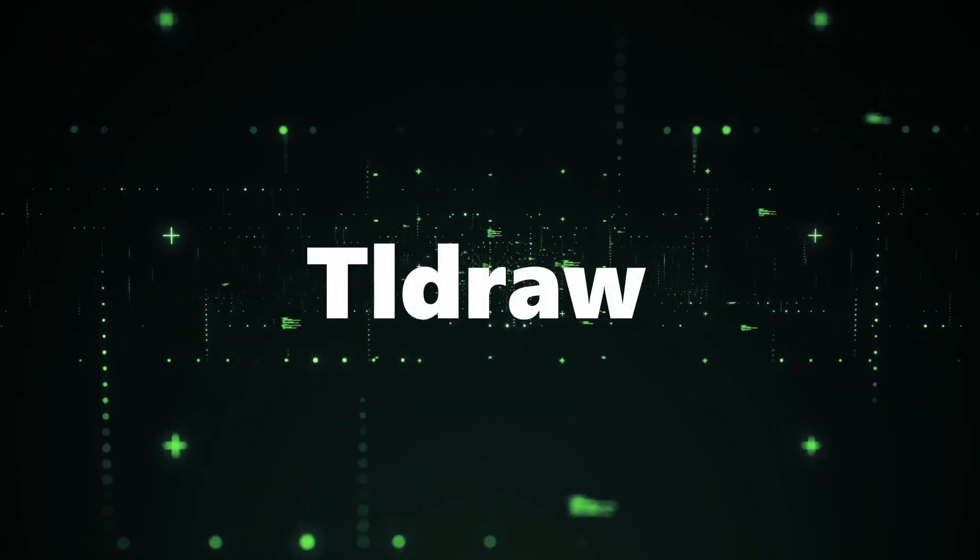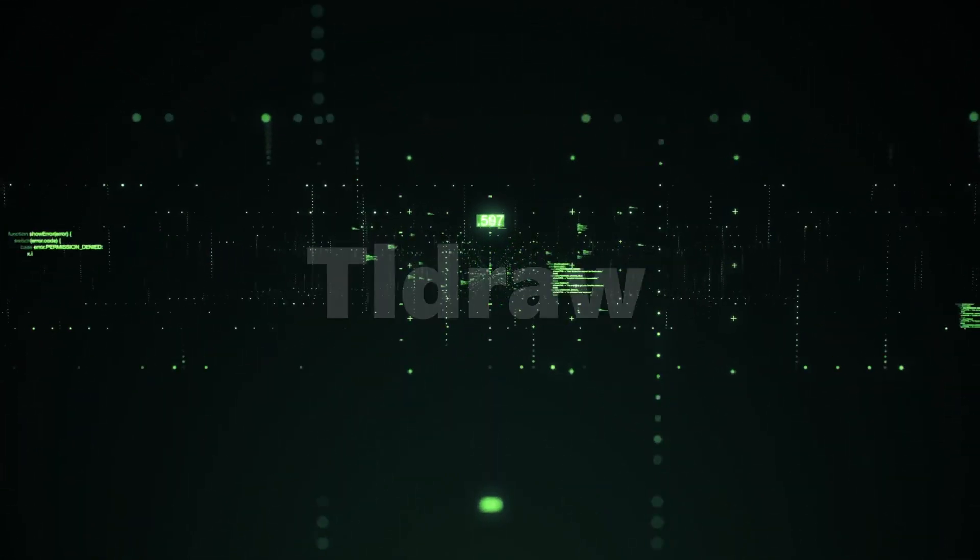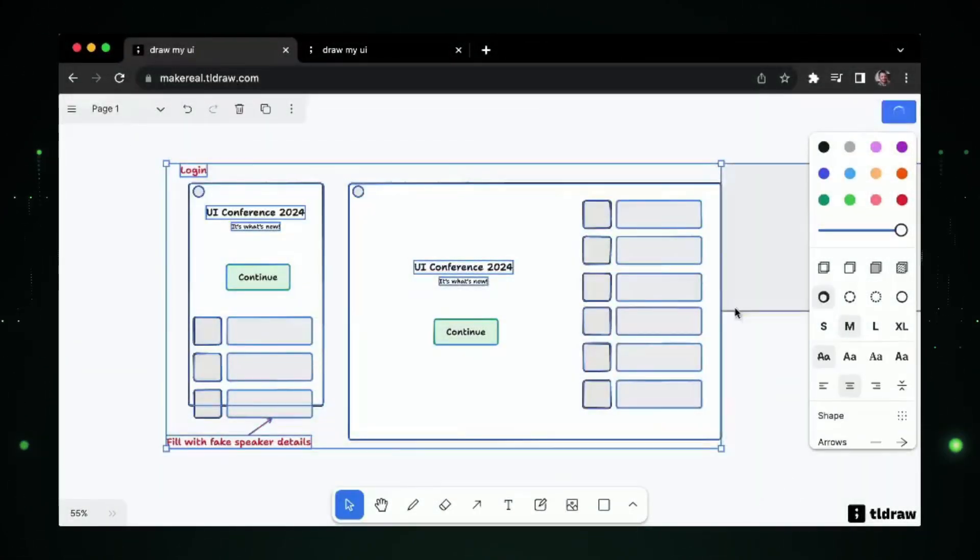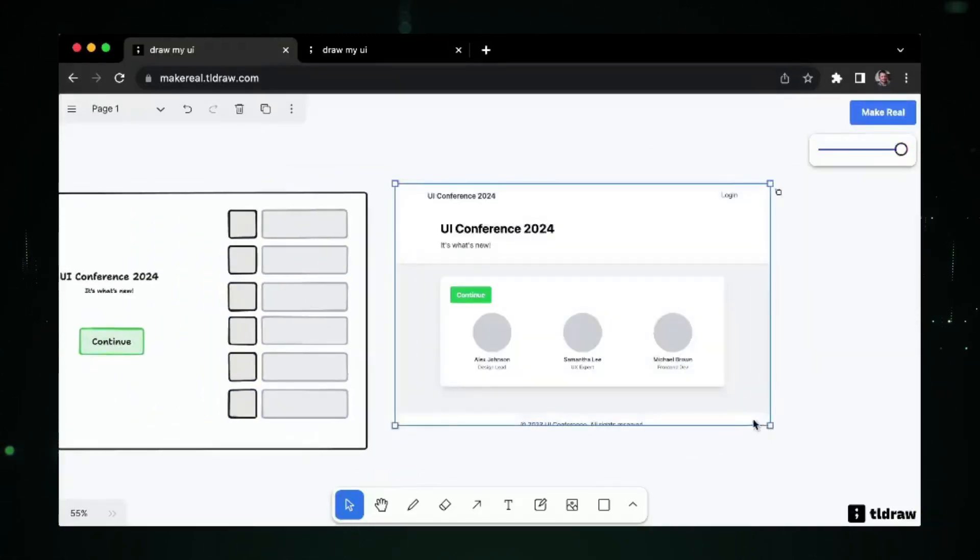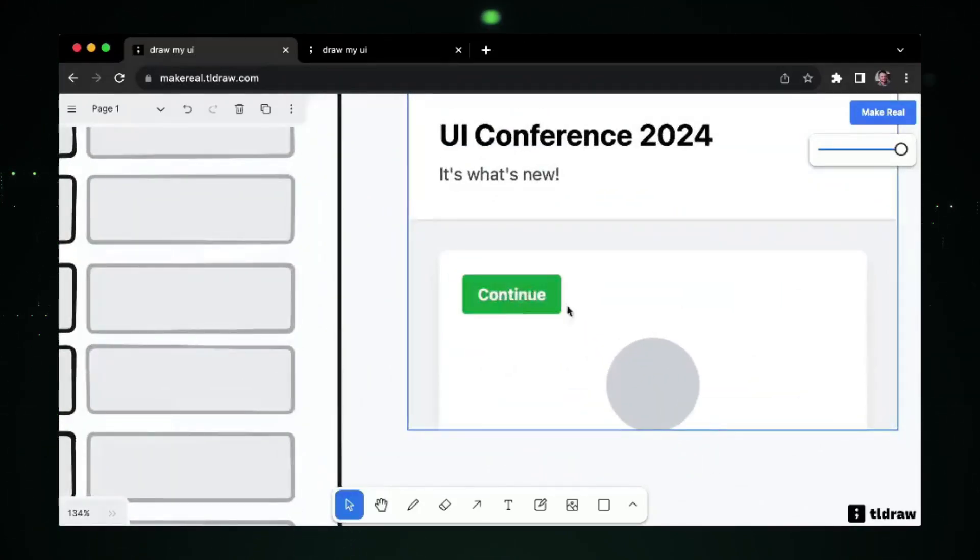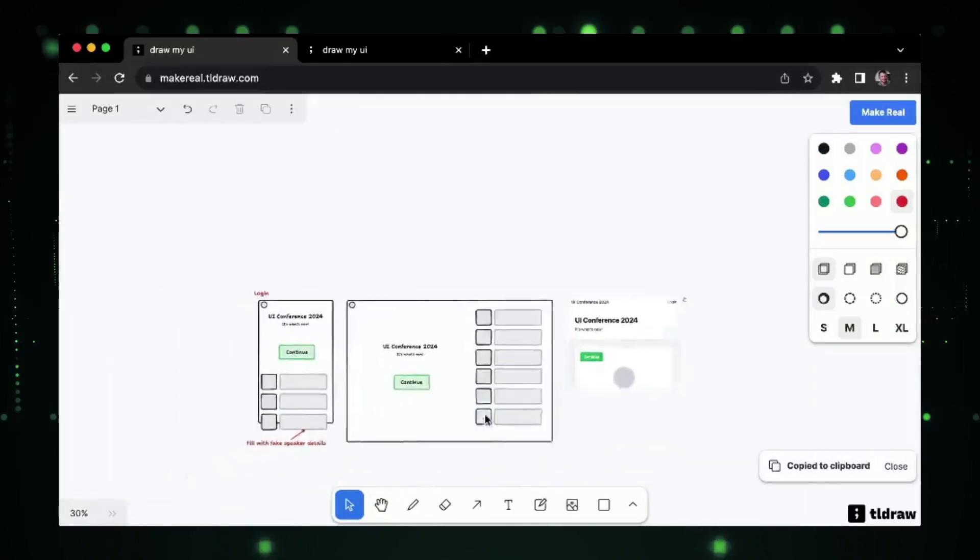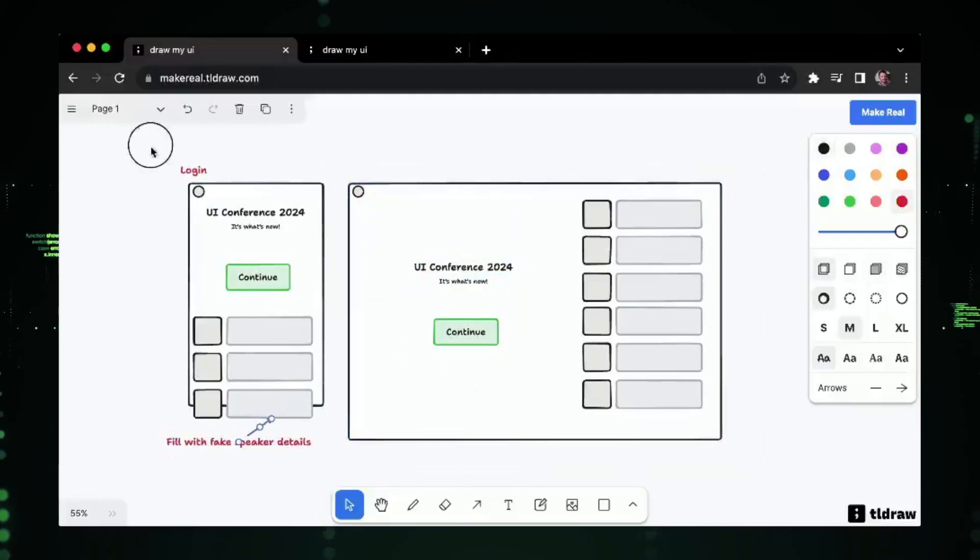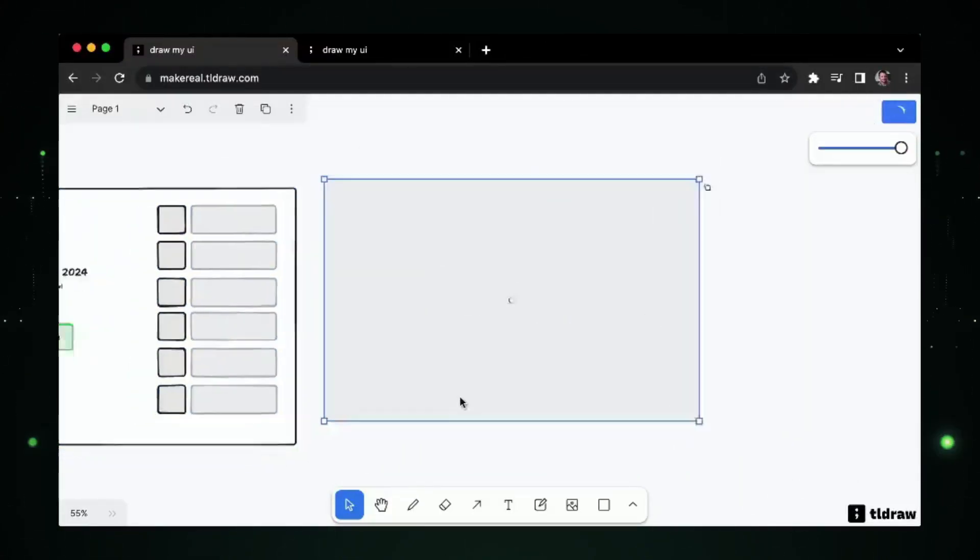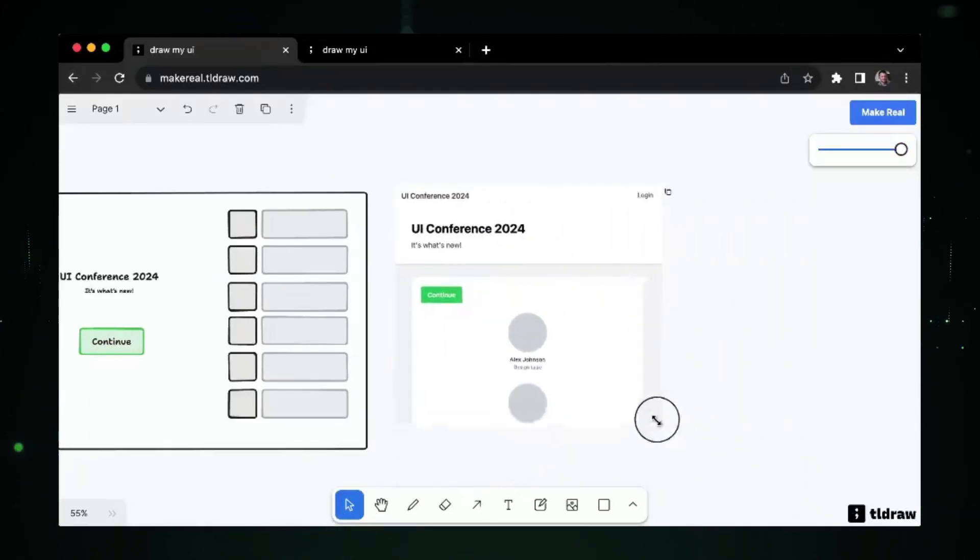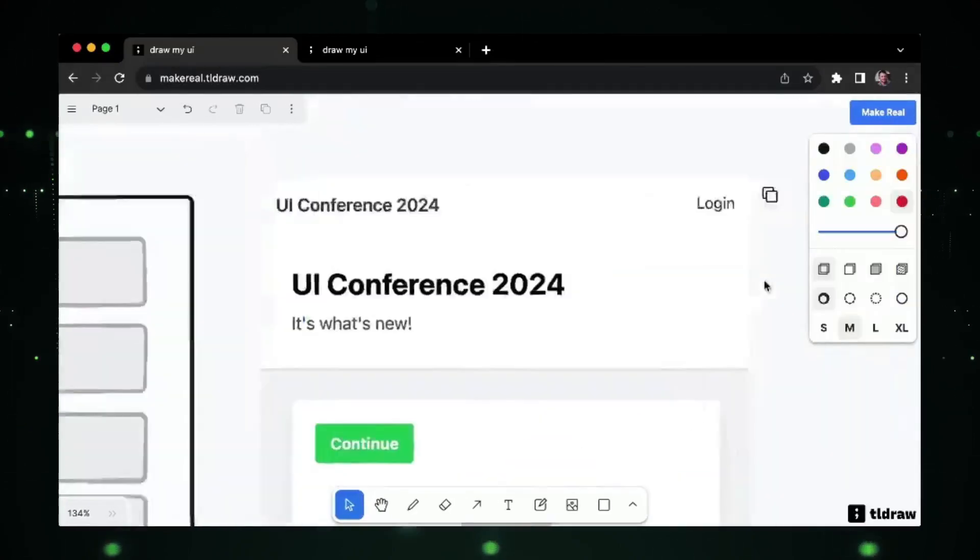Tool number one, TollDraw. First up on our AI journey is TollDraw, a tool that turns your doodles into real functioning websites. Imagine the simplicity of sketching a user interface.